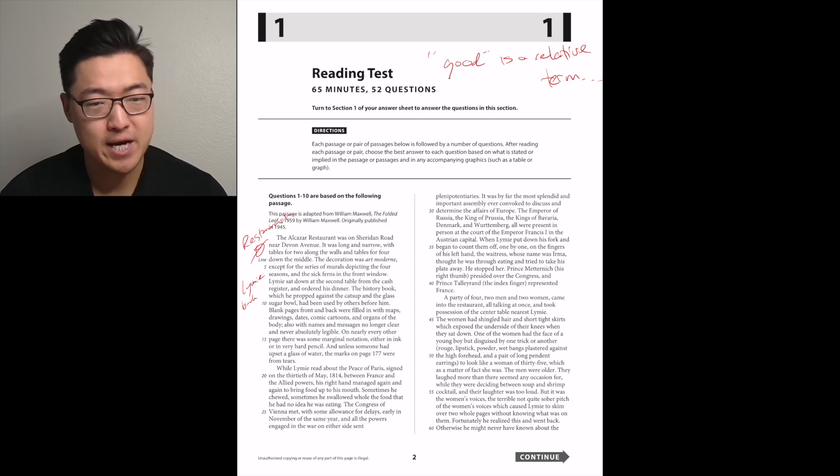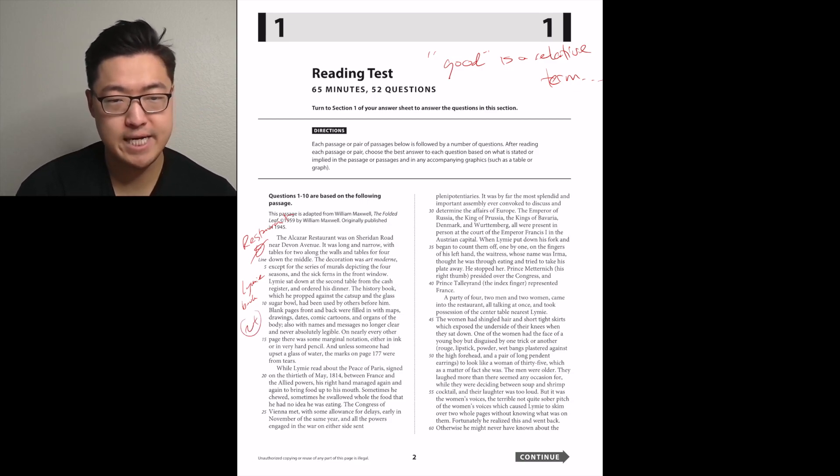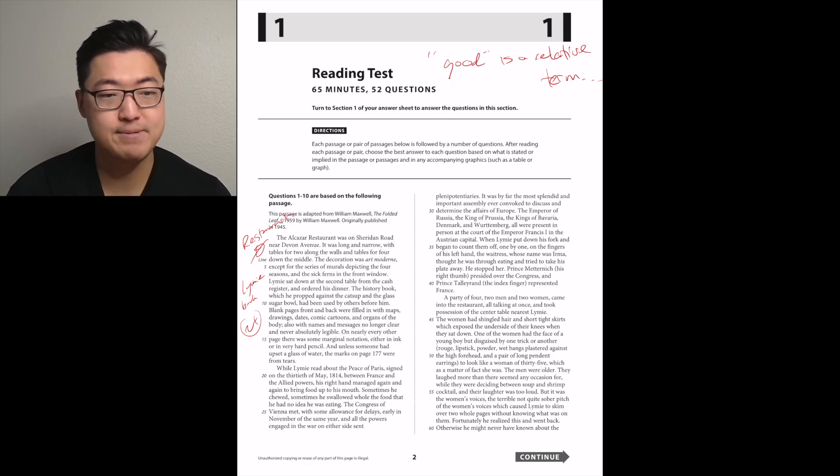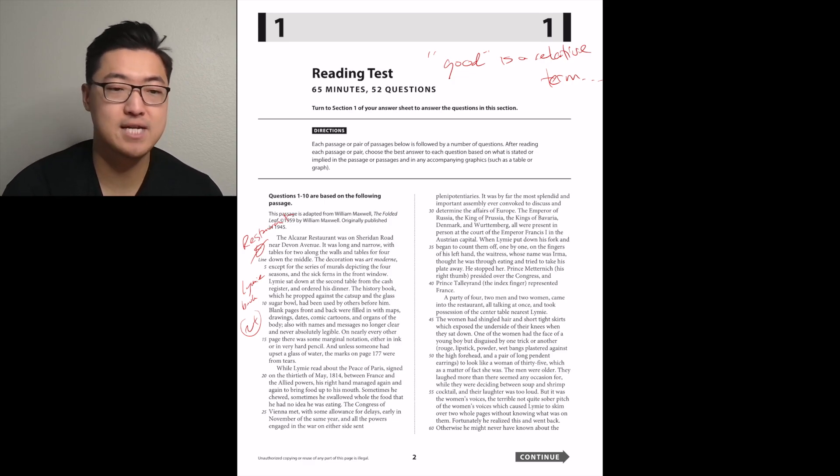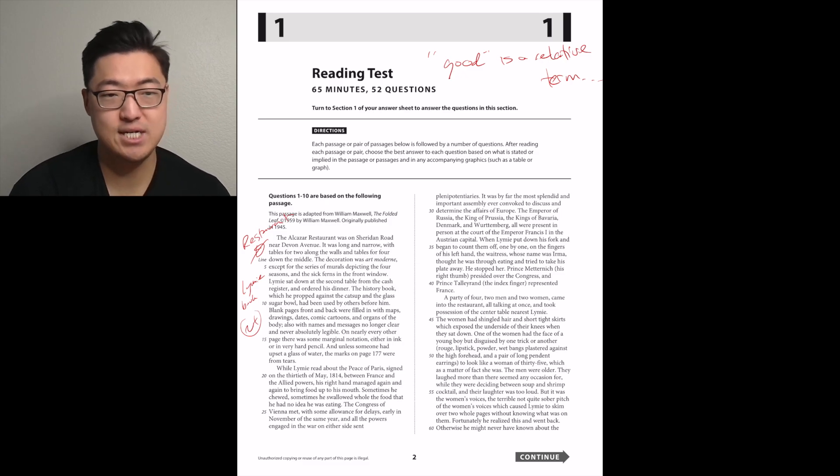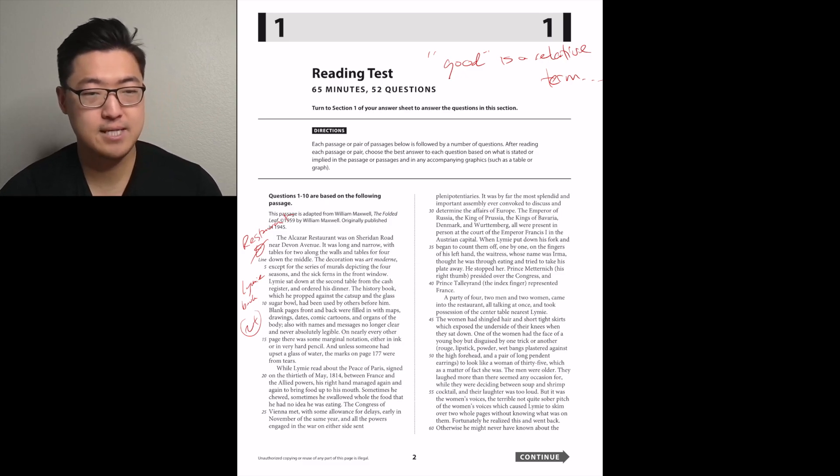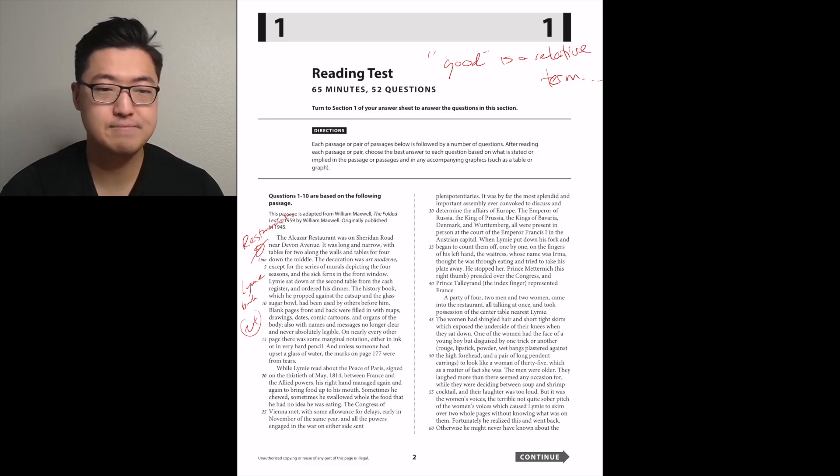Limey sat down at the second table from the cash register and ordered his dinner. The history book, which he propped against the catsup and the glass sugar bowl, had been used by others before him. Okay, so nice description of this guy reading a book.